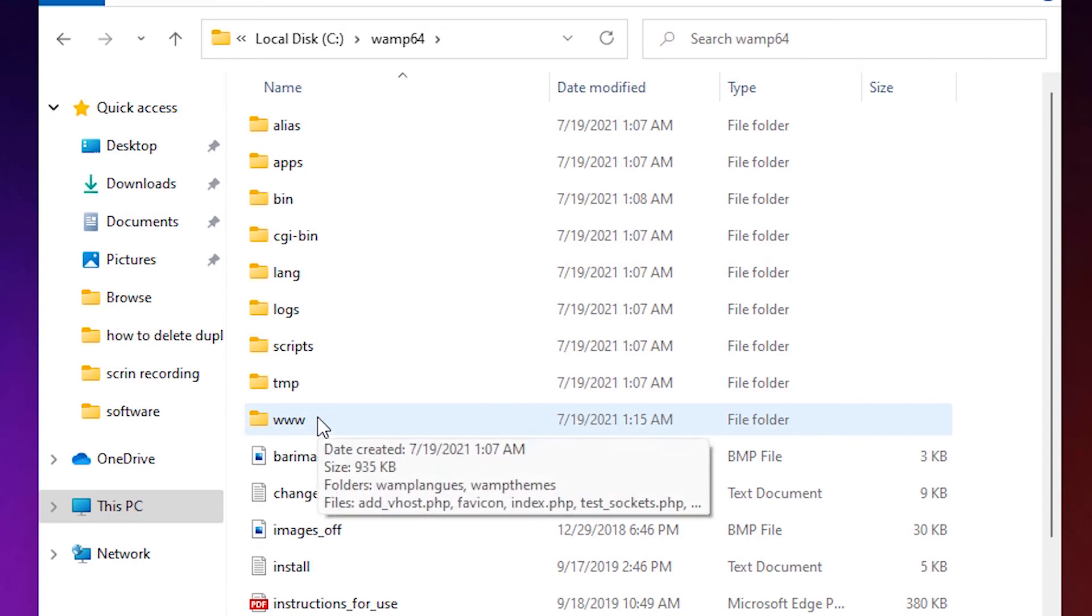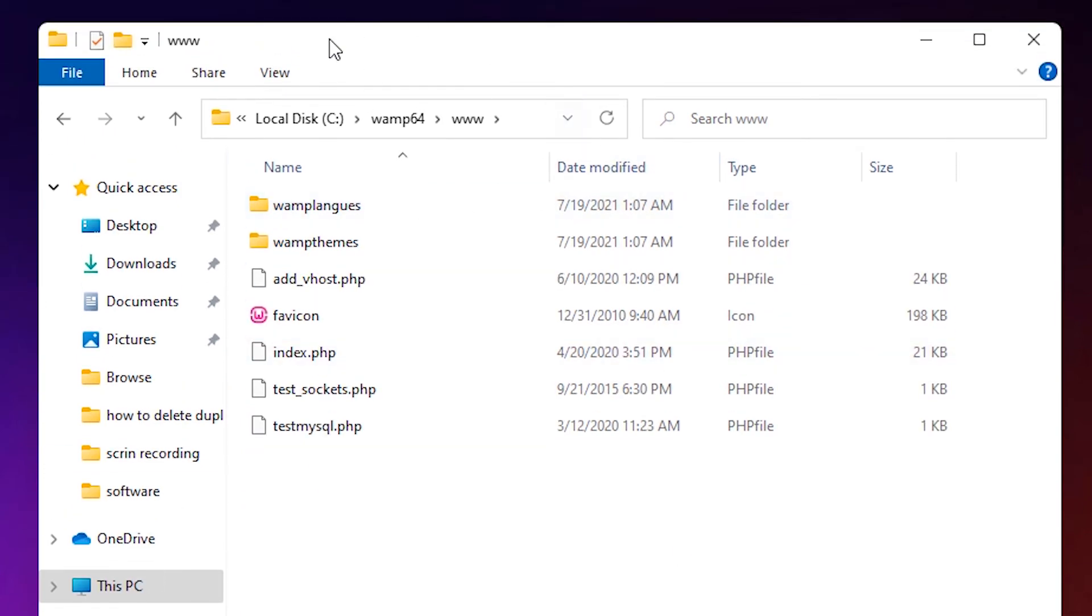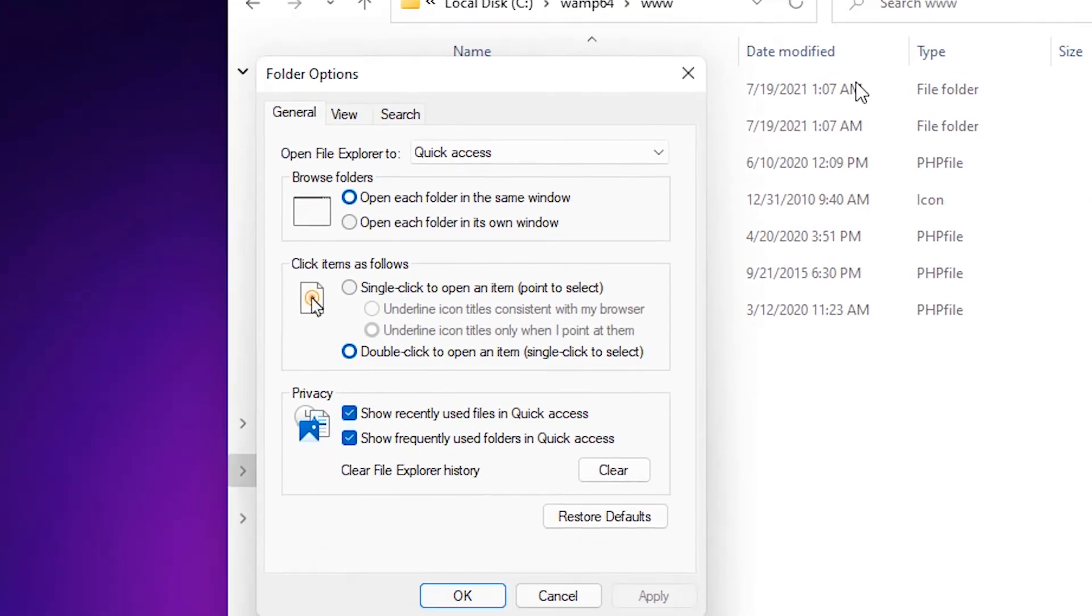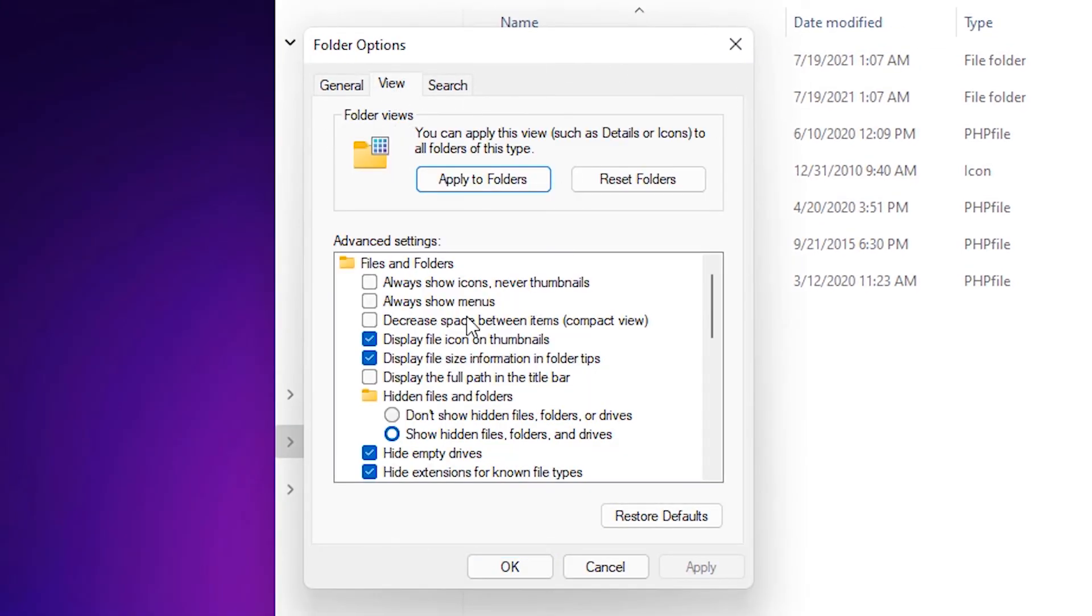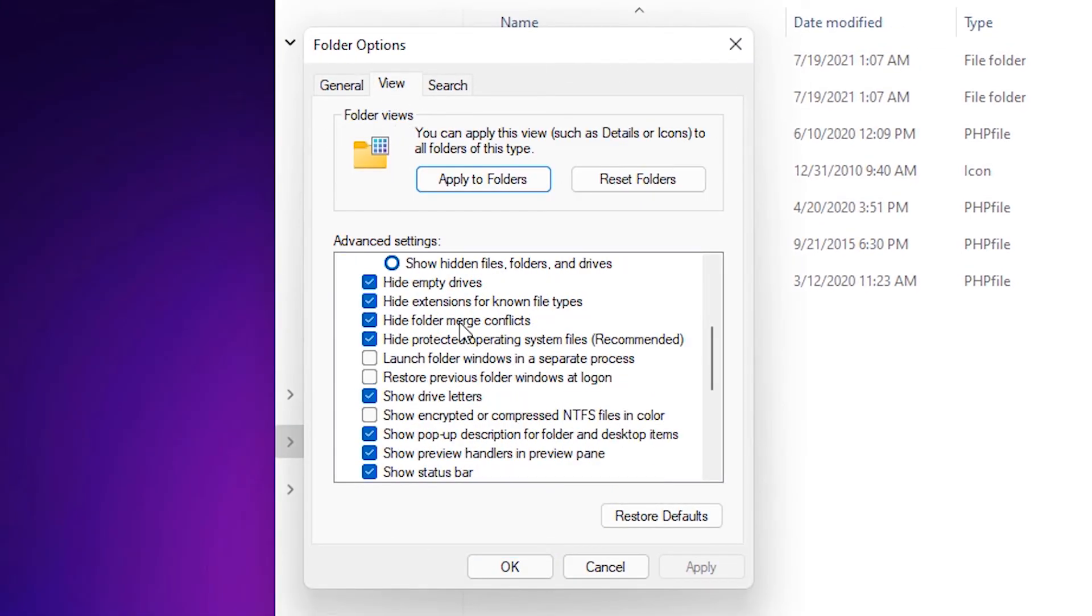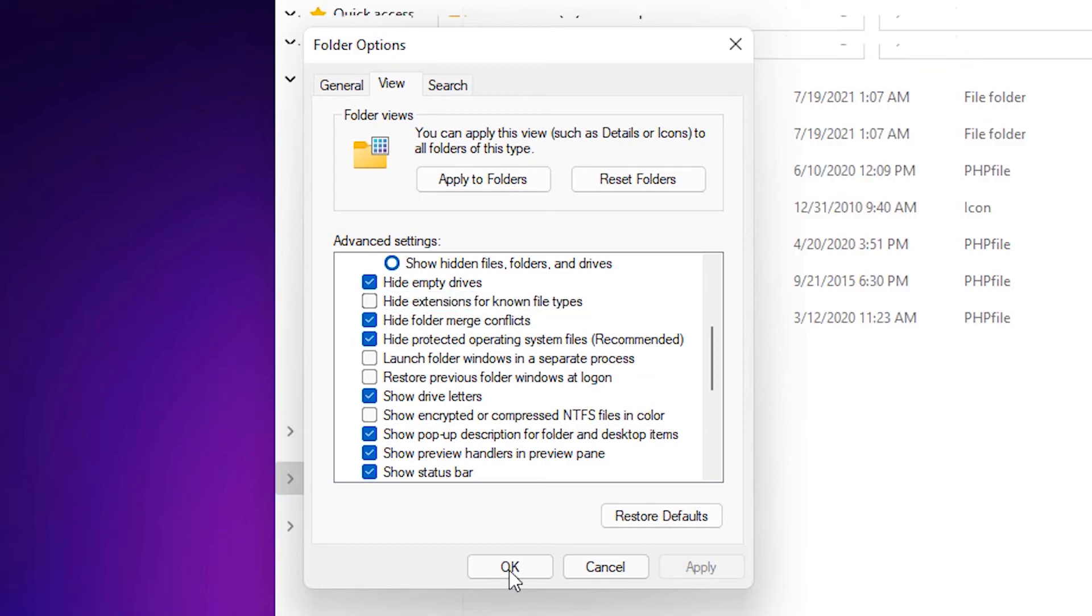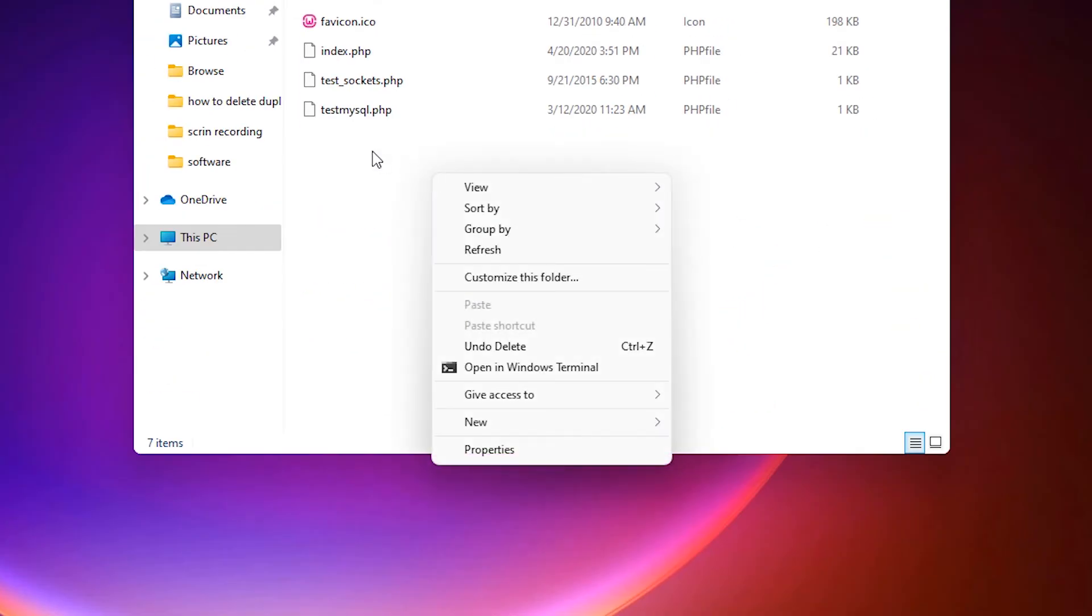Here, go to View, Options. Click on Options. Go to the View tab, scroll down and find 'Hide extensions for known file types'. Uncheck that option, then click Apply and OK.